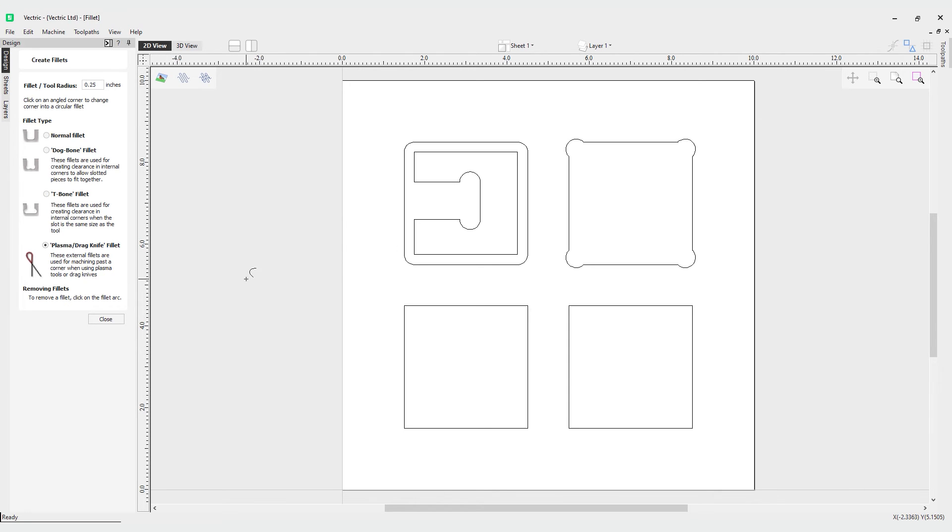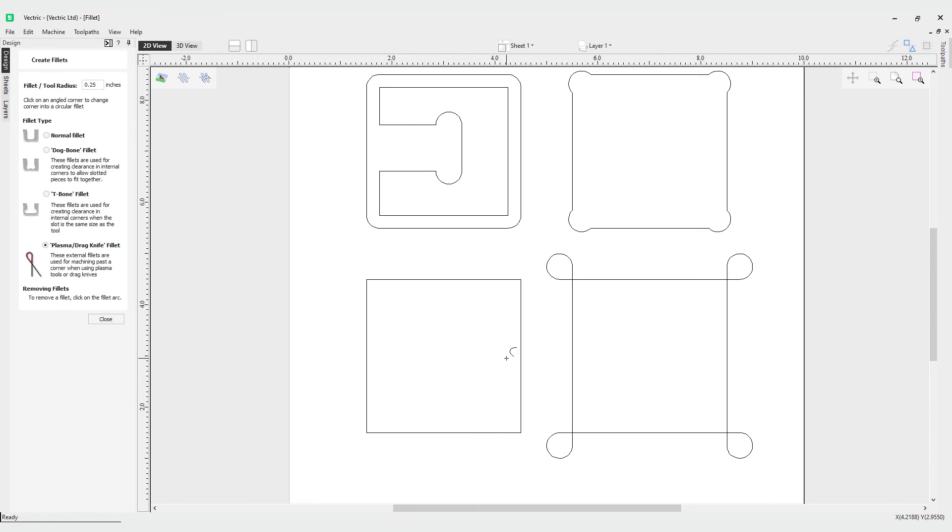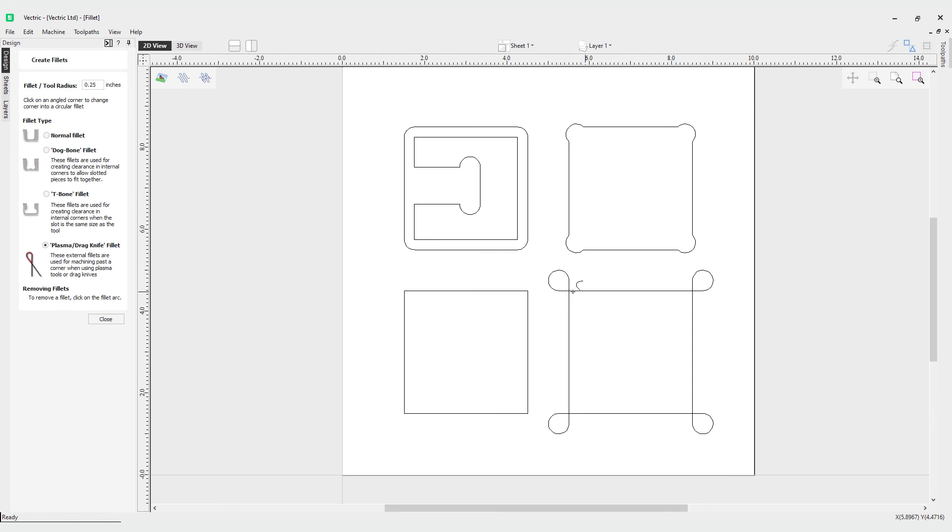Finally you can see we've got plasma knife or drag knife fillets. Let's pop one on the corner and you can see what these look like. Because with a plasma or drag knife you don't have a spinning spindle, you need the knife to be able to do a turn. These fillets allow the knife to follow this vector, go around, make the turn on the corner so you get a nice clean sharp corner.